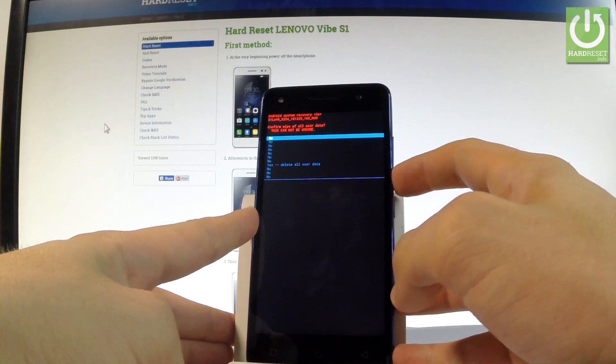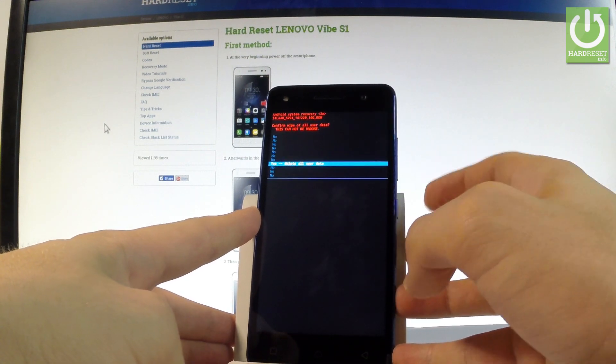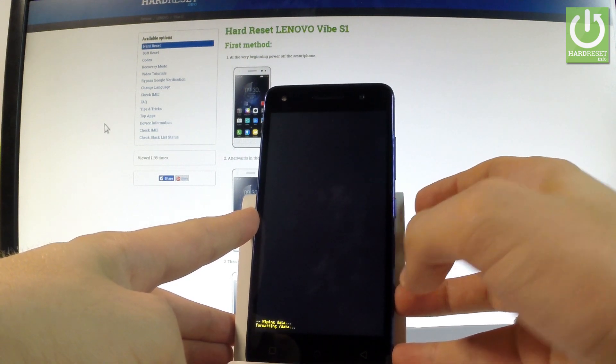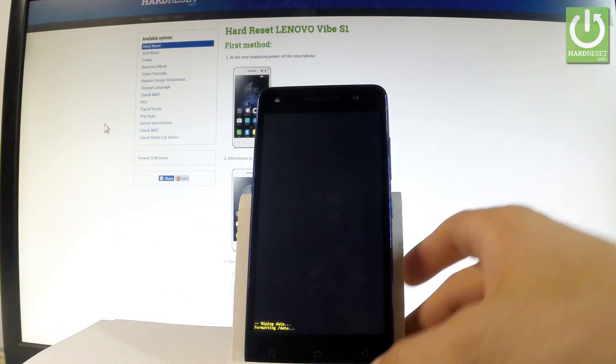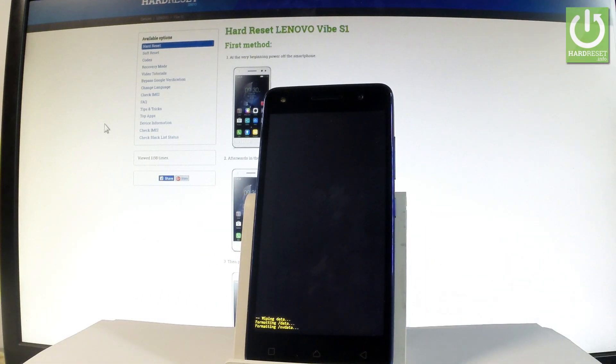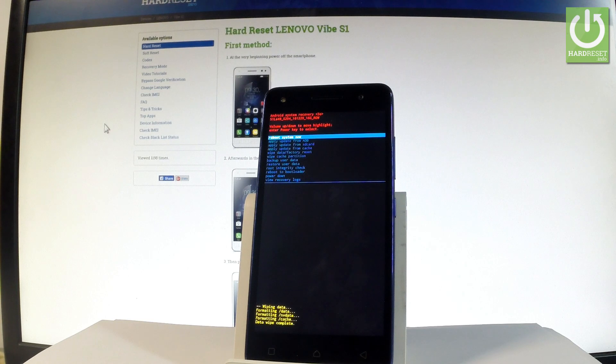Then scroll down again to choose yes delete all user data and press power to choose it. Now the device is wiping data. The phone is formatting all personal stuff and customized settings.